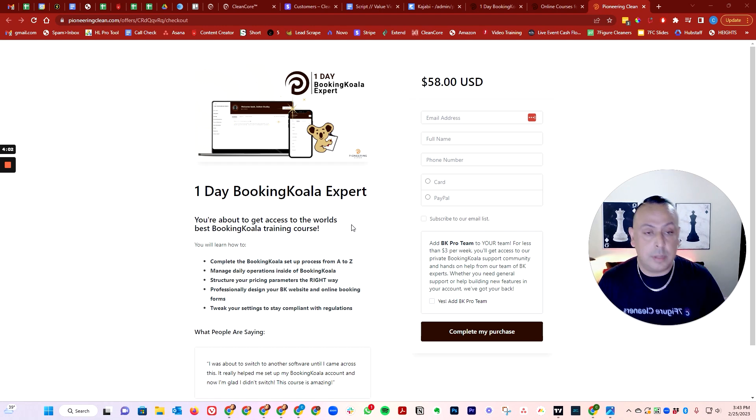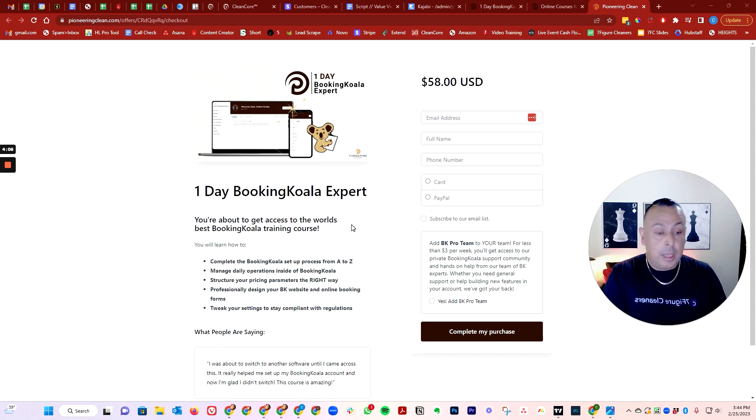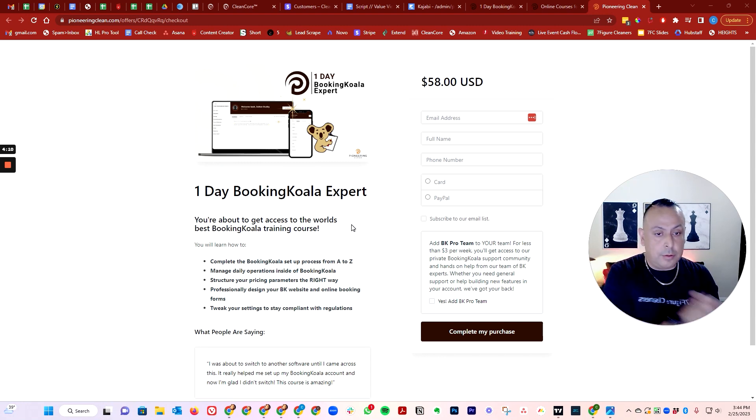That's it. You get access to the course, you get to learn, you're going to learn step by step, A to C. You can even have your virtual assistant login and then they can learn it from you.